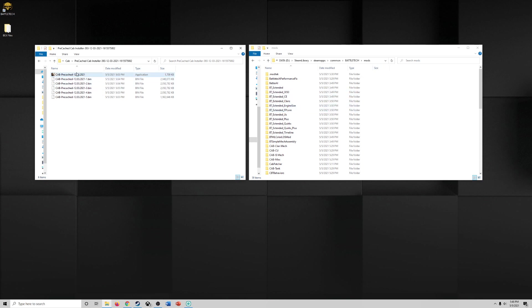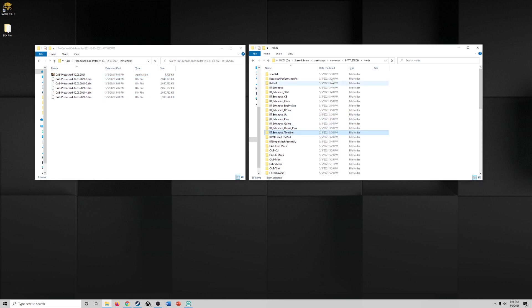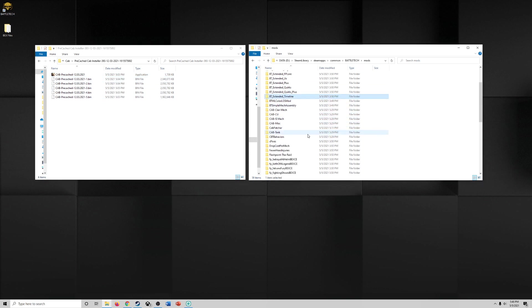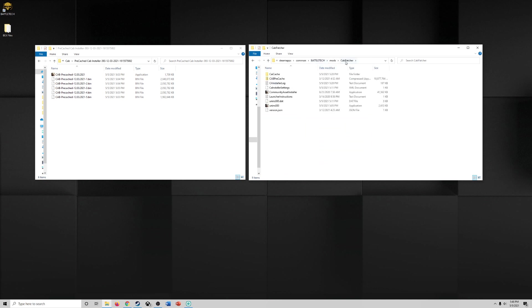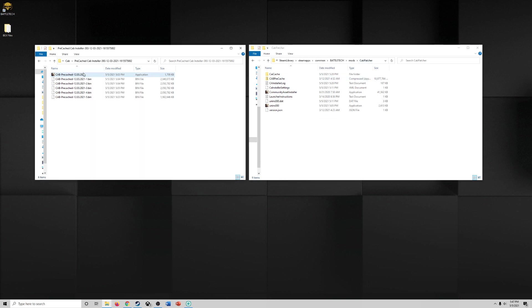So step two, download the cab, the big cab, the pre-cache cab is step two. Step three, after you've done that come back to your mods folder and create a folder where you're going to want to target so everything from the cab, the community asset bundle, can be installed to. So in your mod folder what I did is I created cab patcher, I don't know why I called it that, but I basically just created a folder in here and then I ran the pre-cache installer and I targeted this area.